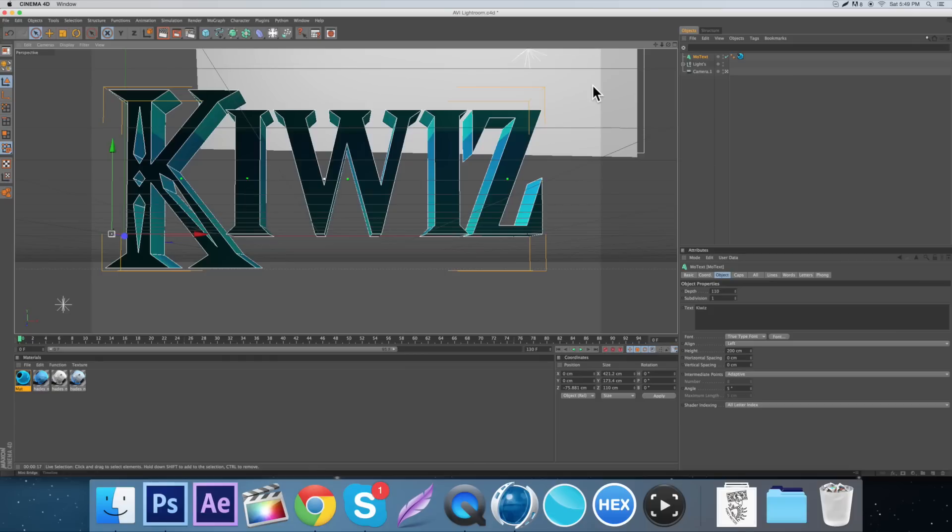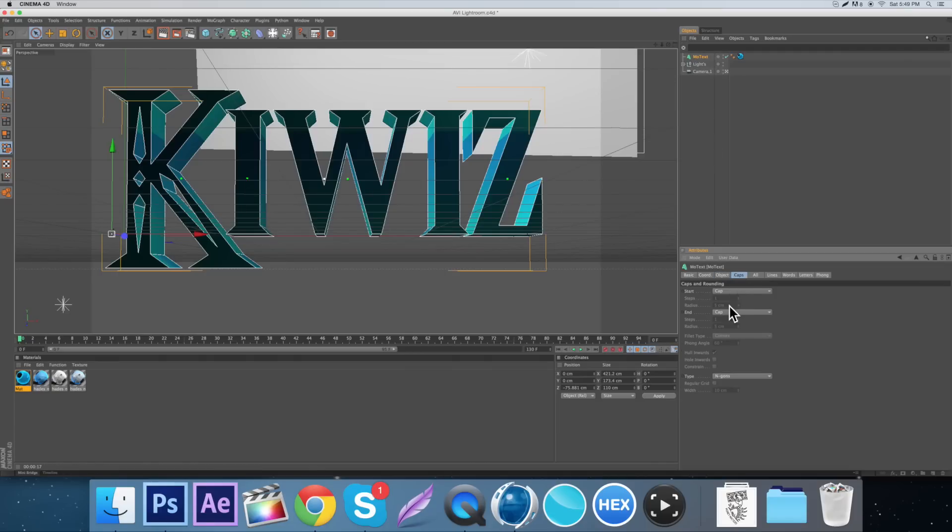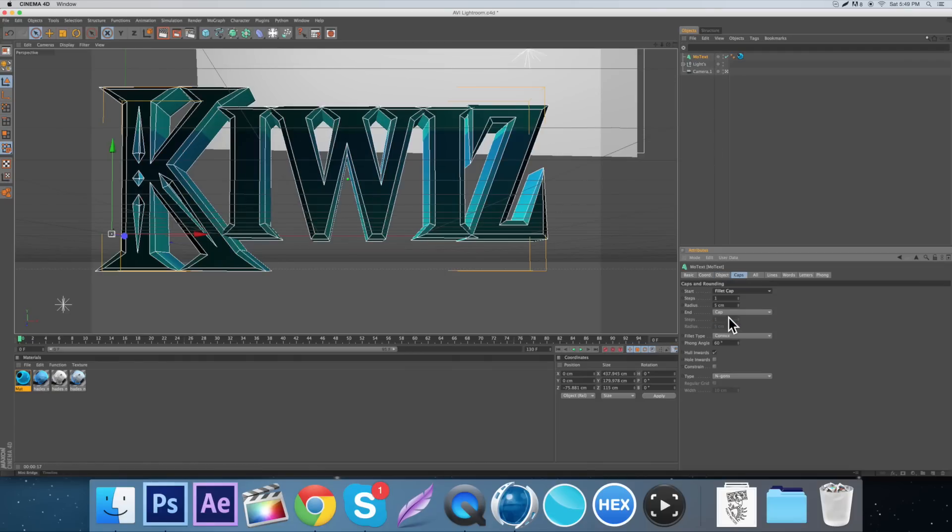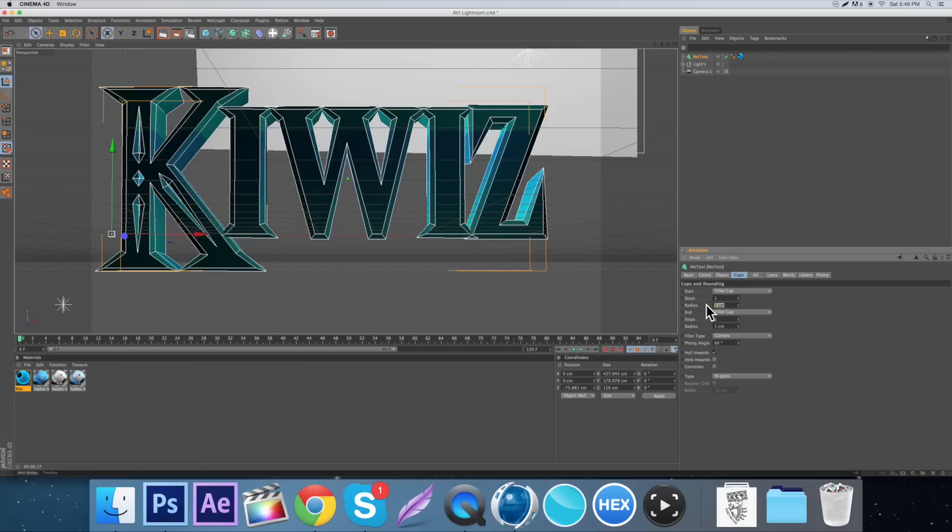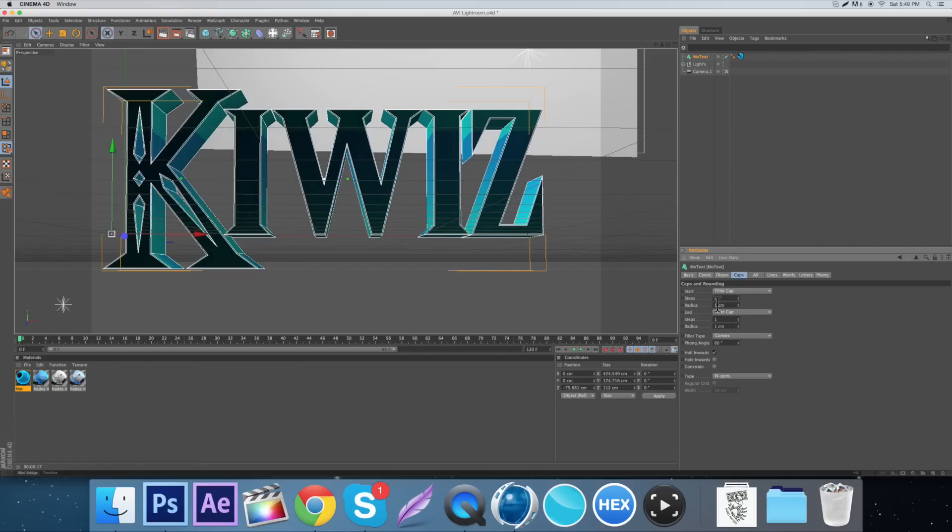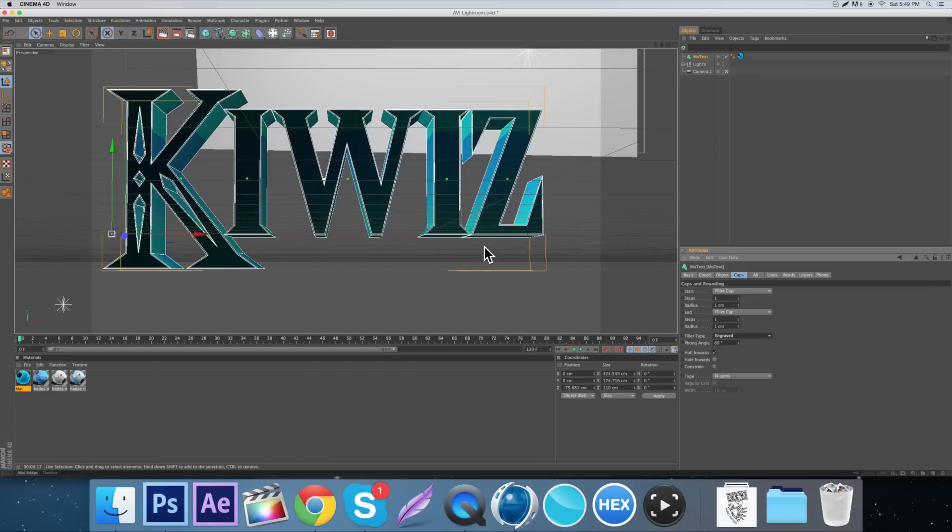So the next thing we want to do is come over here to the MoText and go caps. Then go to the start cap and go fillet cap, and on the end fillet cap. Switch the radius to one, the radius on the start to one, so the step and the radius to one for both those.